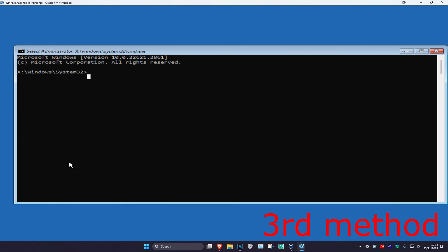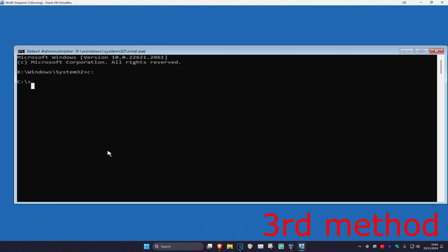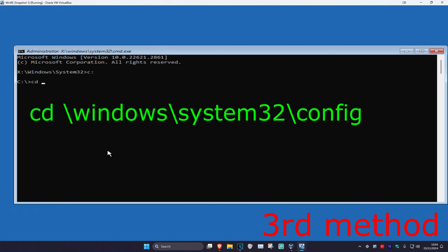Once you're in Command Prompt, you want to type in your Windows drive letter. For me it's going to be C colon — for you it's also most likely going to be C colon. If it's something else, type that in instead. So type in C colon and click Enter. Then type in CD backslash Windows backslash System32 backslash config, and click Enter.